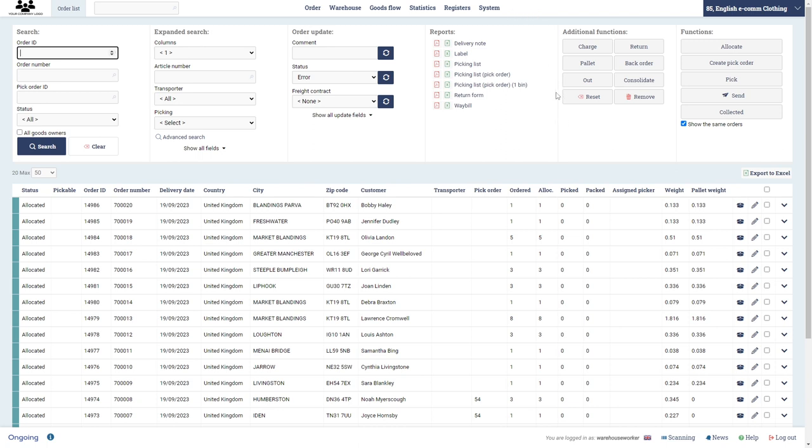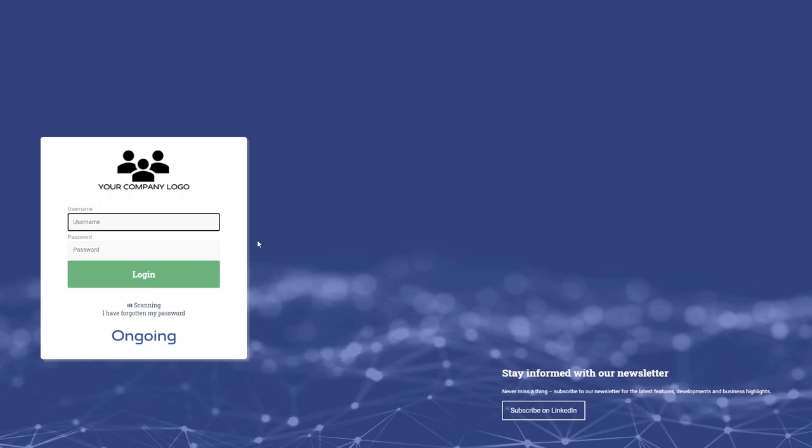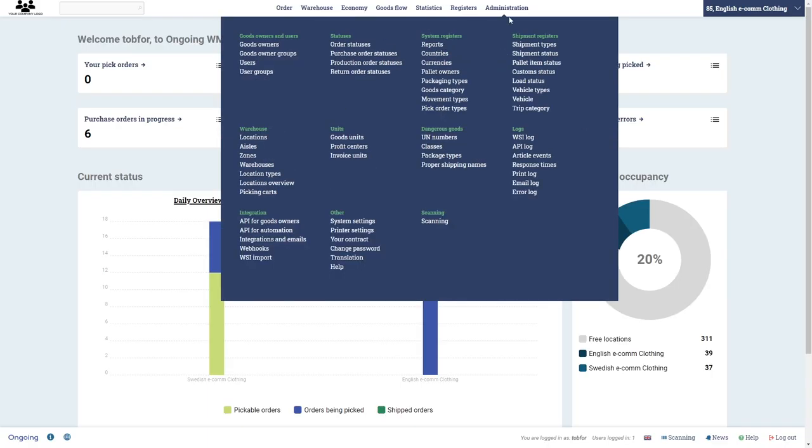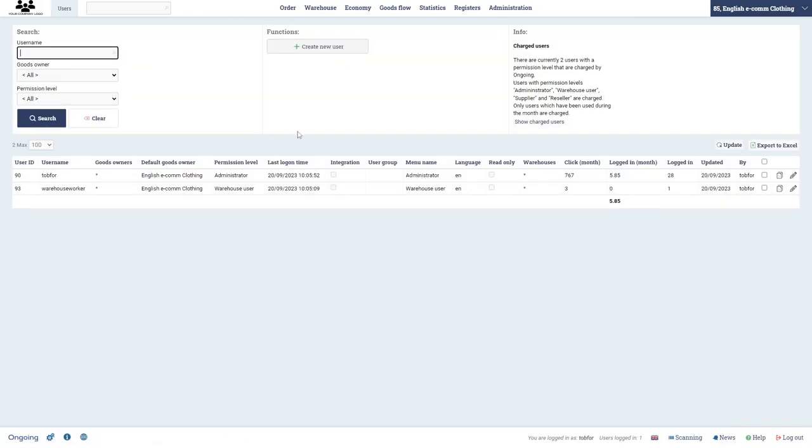Instead I have to log out and log in with my admin user. Like that, and I go back to the administration user page.